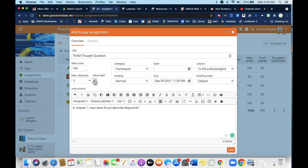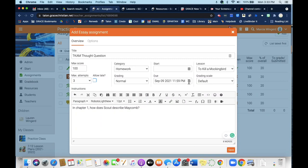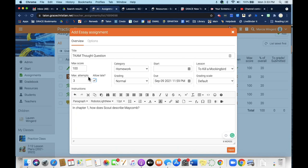And you can allow them to turn it in late. If you don't click allow late, then once it goes past that deadline, it will not allow them to submit anything. If you click allow late, it will allow them to submit it, but it'll still show you that it was turned in late. So I usually for mine would allow late and then go ahead and click save.